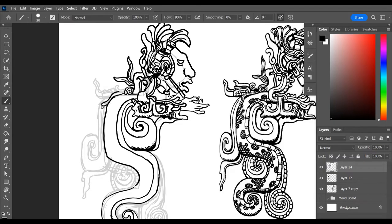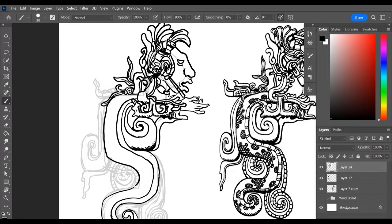What am I even drawing? Like I know this is supposed to be Kukulkan, the plumed serpent, but these shapes on the back of him, like these little leaves I guess, I suppose they're supposed to be feathers because that would make sense if he's a plumed serpent.